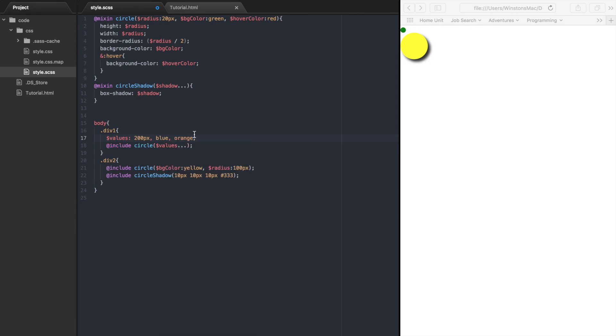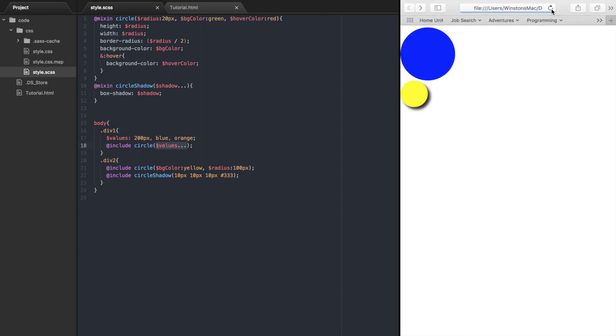Now this list of values, 200 pixels, blue, and orange, will be passed to the circle mixin. If we refresh the browser, we can now see that one of our circles is blue and when we hover over it, it will be color orange.